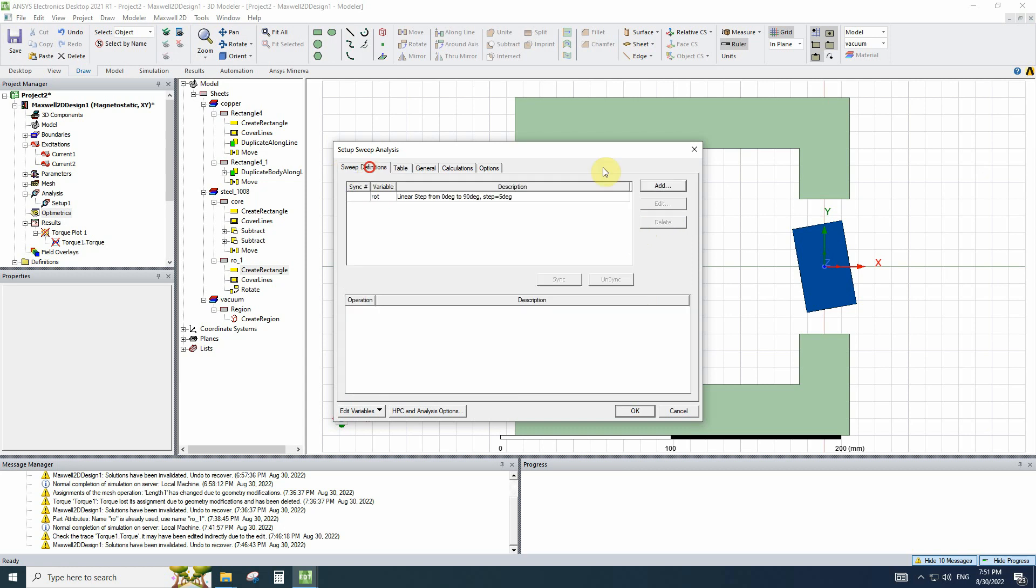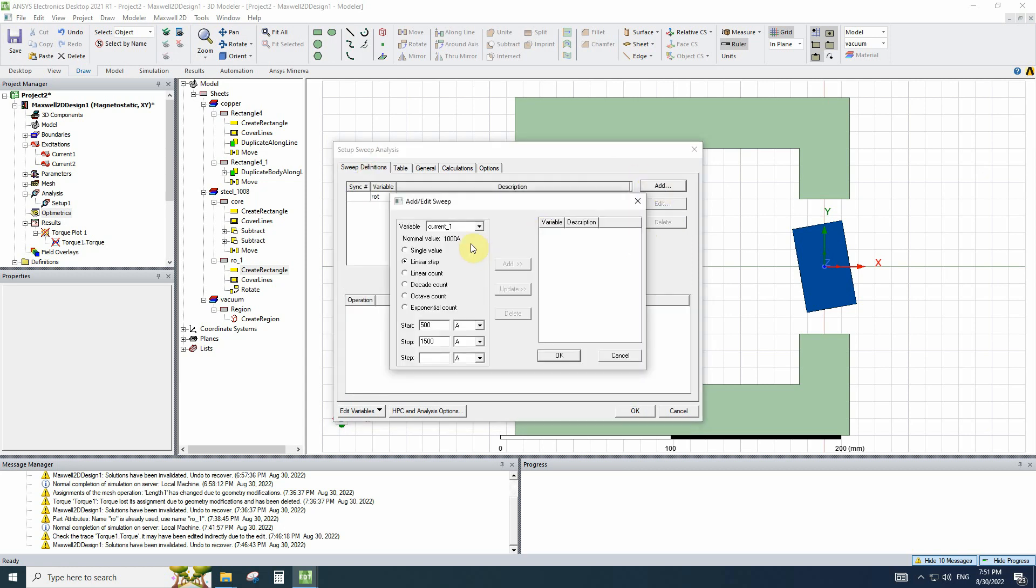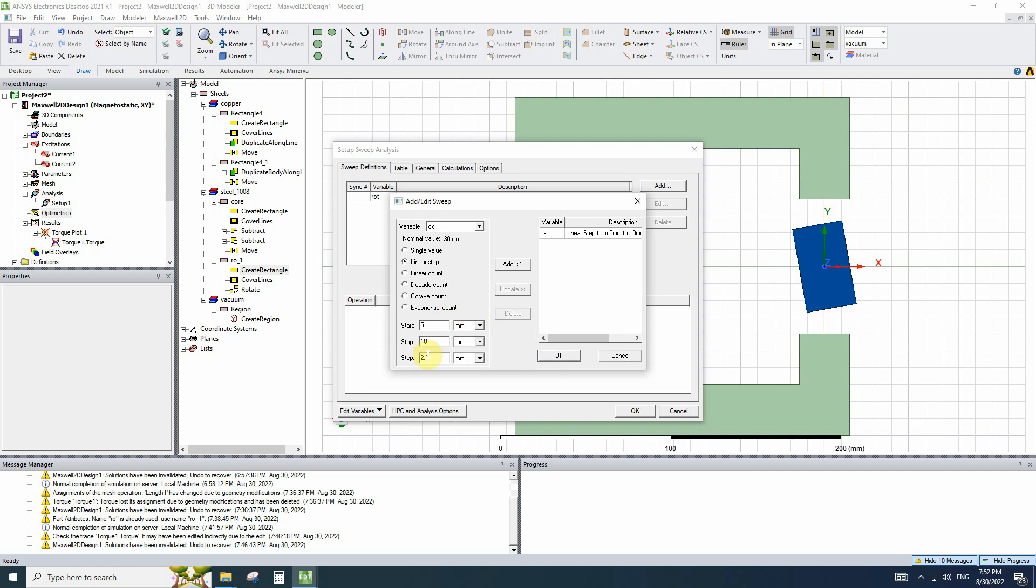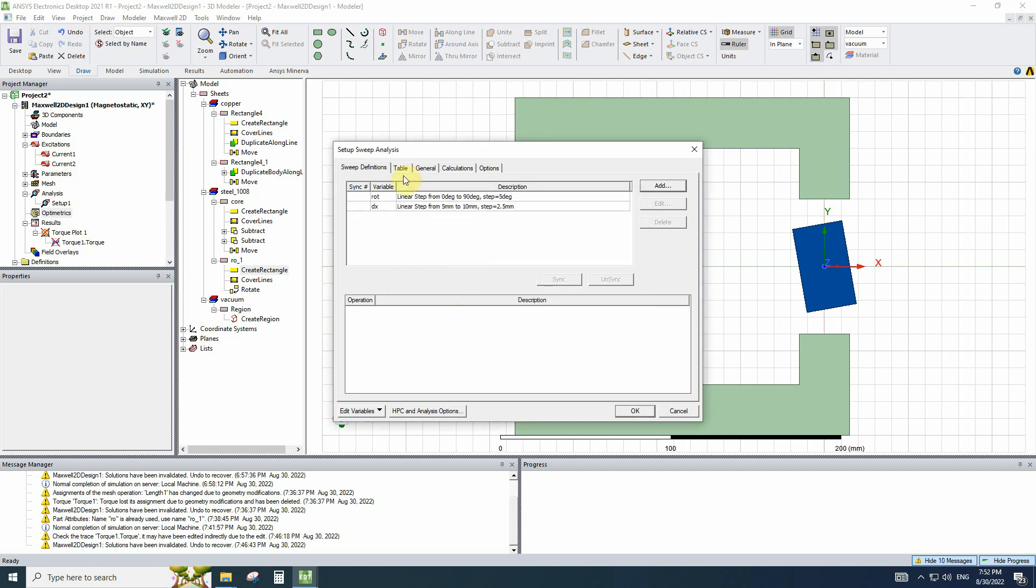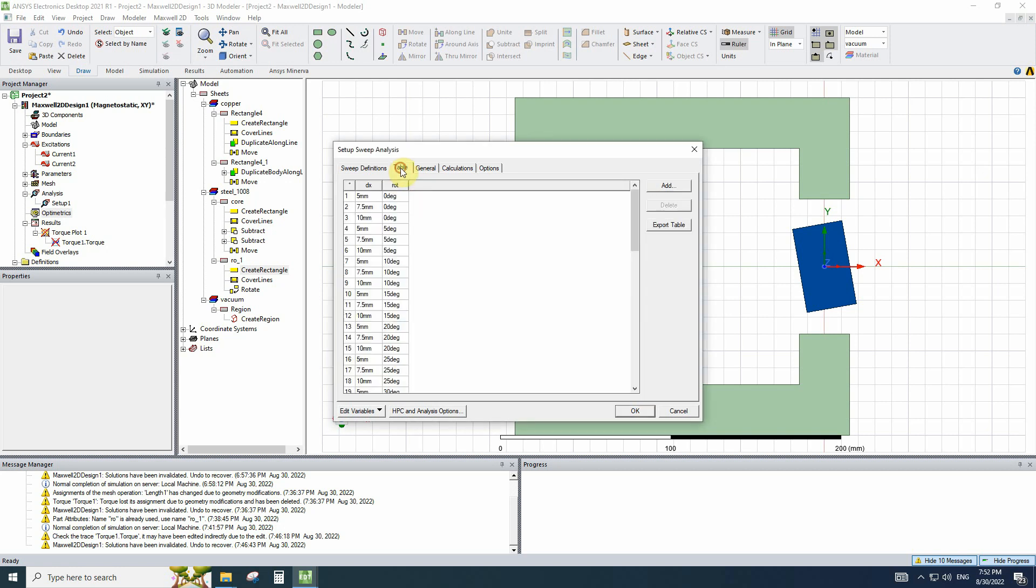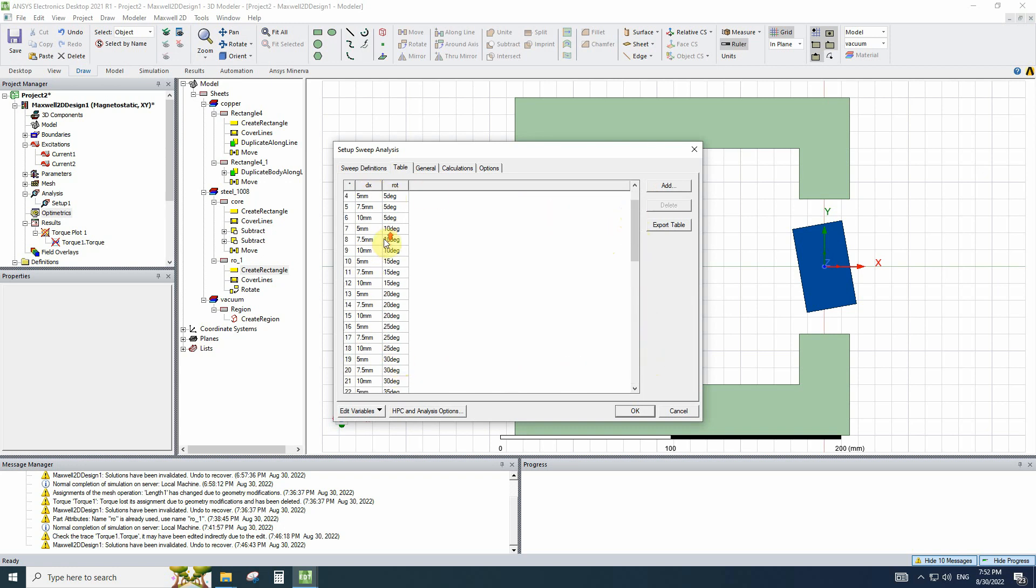Now, if we change the widths to, for example, use dx from 5 to 10 with steps of 2.5 mm and edit, it is 3 steps. But if you go to the table, you can see the variables changing and all the states of simulation.